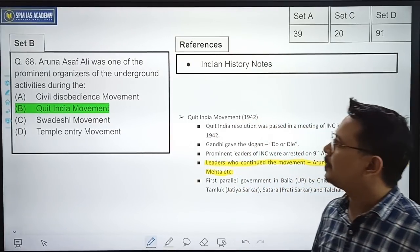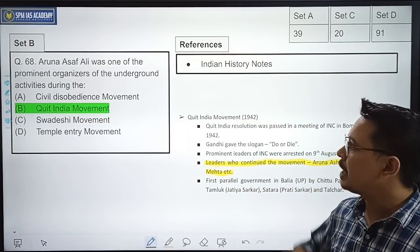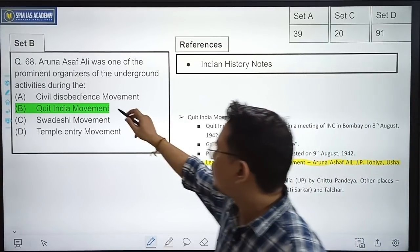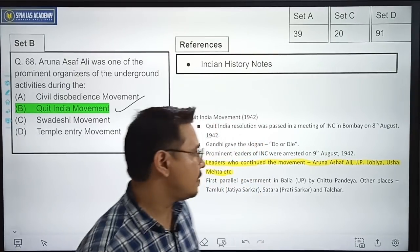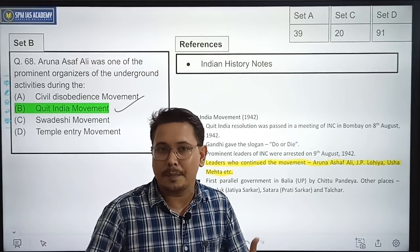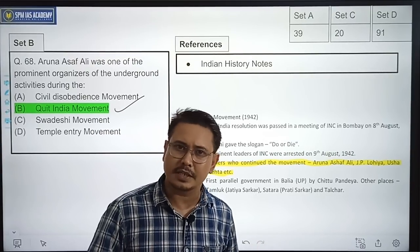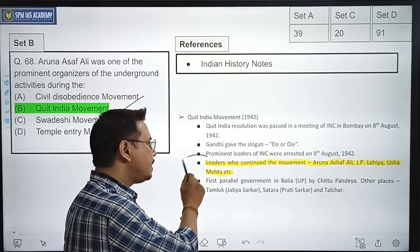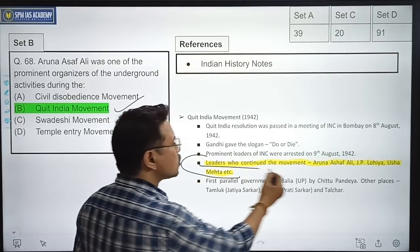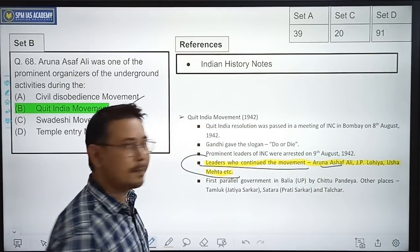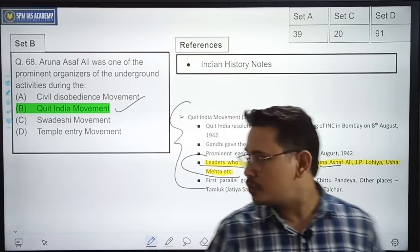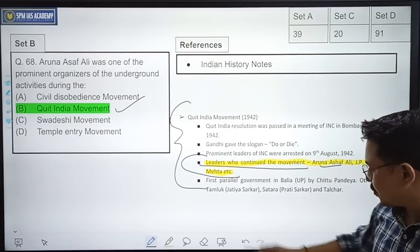Aruna Asaf Ali was one of the prominent organizers of underground activities during which movement — Civil Disobedience Movement, Quit India Movement, Swadeshi Movement, or Temple Entry Movement? The correct option is Option B — Quit India Movement. When we discussed this movement in class, we noted that it became leaderless as leaders were arrested. Underground activities were carried on, and Aruna Asaf Ali was among the leaders who continued the movement. This was covered in our Indian History notes.